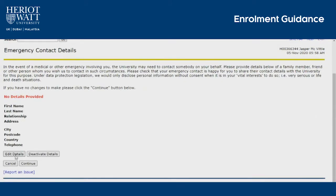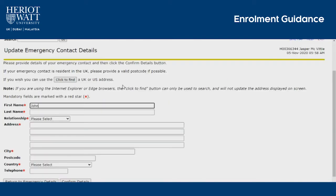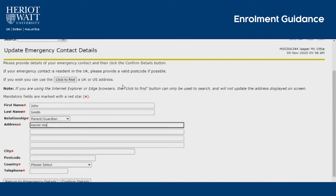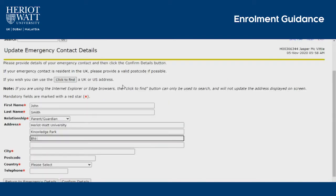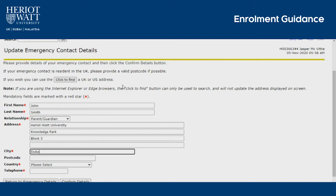Emergency contact details: click Edit Details and fill in the details of who to contact in case of an emergency. Confirm details and continue.